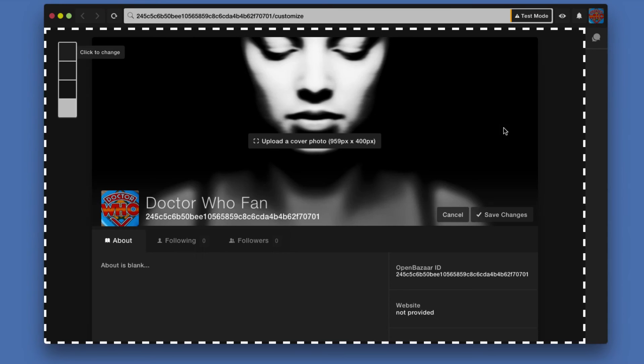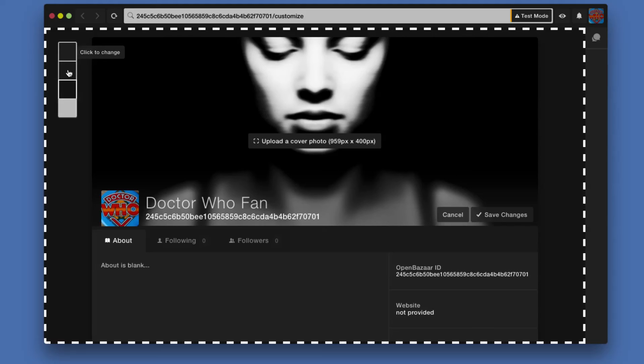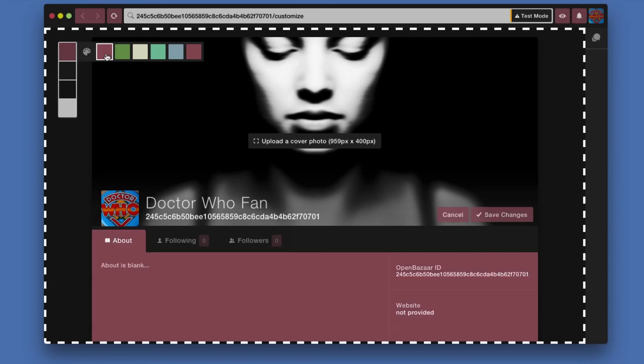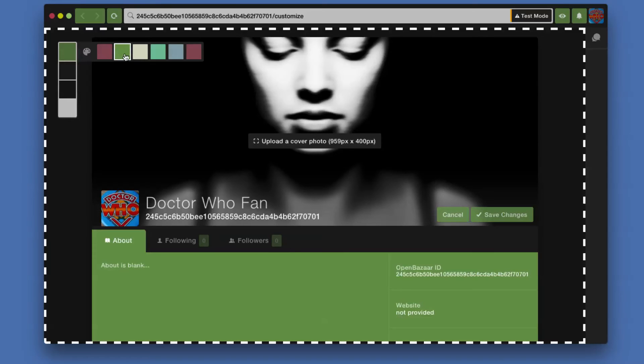So click that and you have a variety of options here. Basically on the left hand side you have four different boxes here and you can click them. These are colors for different parts of the profile page.